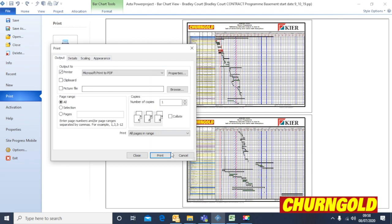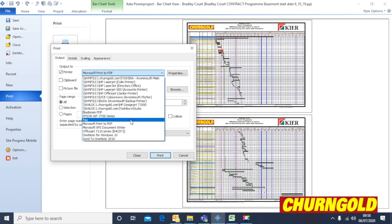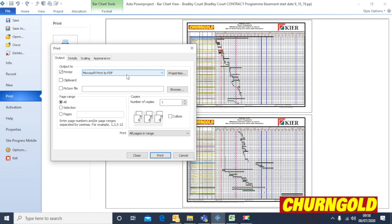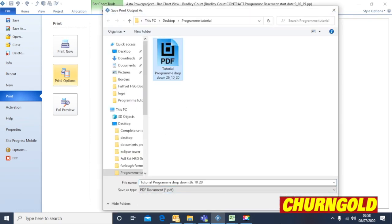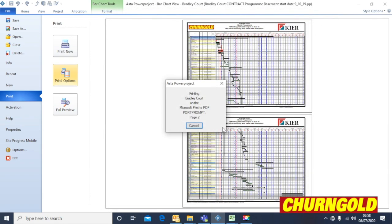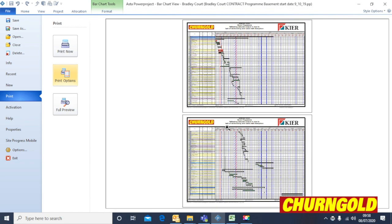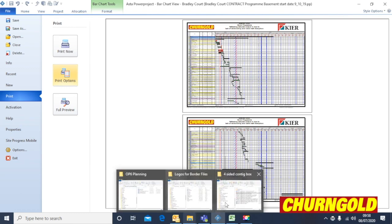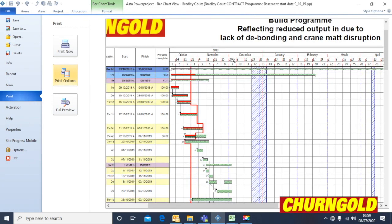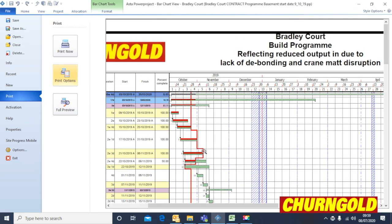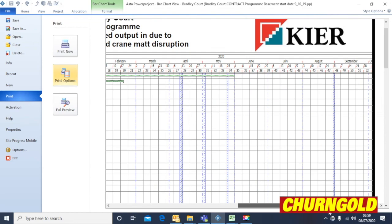Hit Print. In the Output section we've got PDF selected, which is the first port of call because we want to print to PDF so we can send it. Hit Print, select that, replace the last file — printing to PDF — and then you've got a file you can send to the client for the report card, with a nice drop-down line and logos on, as required.